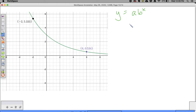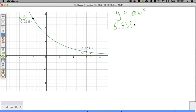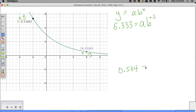We have to set up a system of equations and solve. We're going to plug in for X and Y respectively. The first equation: 5.333 is equal to A times B to the negative 2 power. The second equation: 0.534 is equal to A times B to the 6th power.